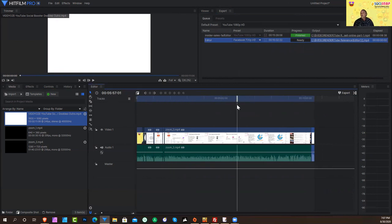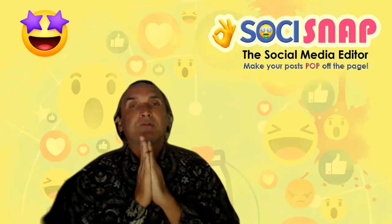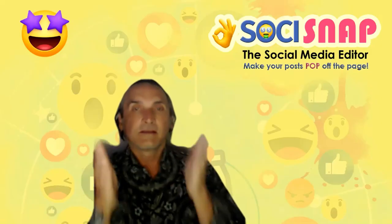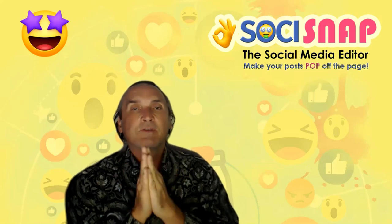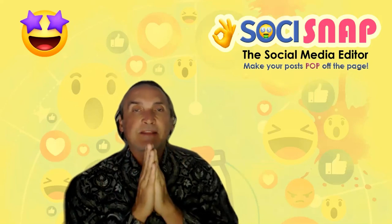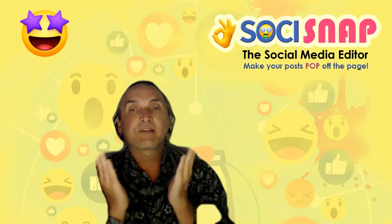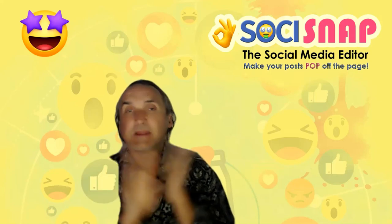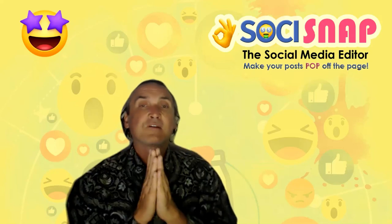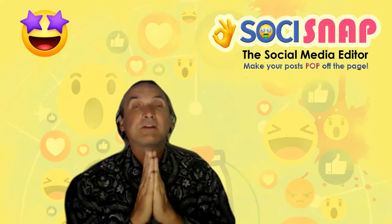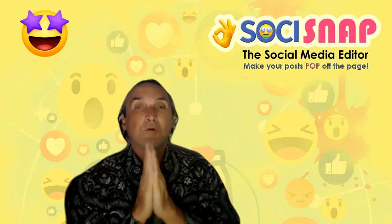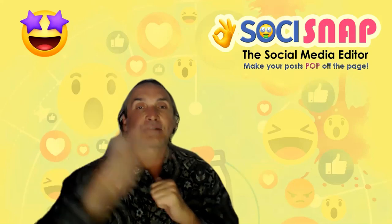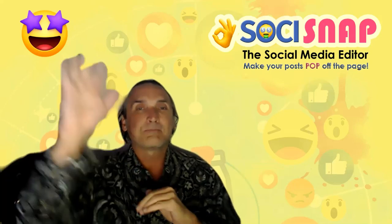So this is a very short and easy way that you can use HitFilm Pro or HitFilm Express to make your videos. If you like any part of this video, I would totally appreciate a like. And most of all, share this video with your friends. If you haven't already picked it up, check out SoCiSnap. That's my social media editor. It works perfectly on YouTube, Instagram, Facebook. It makes your posts and your titles really pop off your page. More information below this video. I'll see you guys at our next live event. Bye for now.